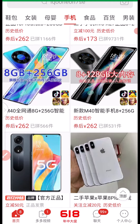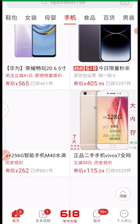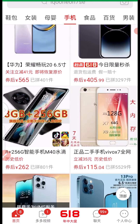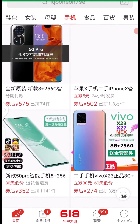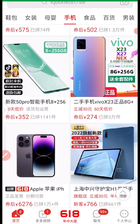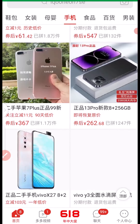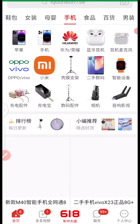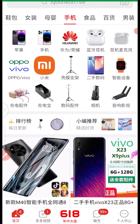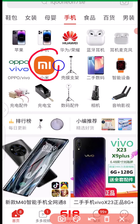As I scroll down, more smartphones load up on this page. These are all the sections where you can source for smartphone manufacturers or sellers from China using the Pinduoduo app. You can source by scrolling down or by clicking on a brand logo.